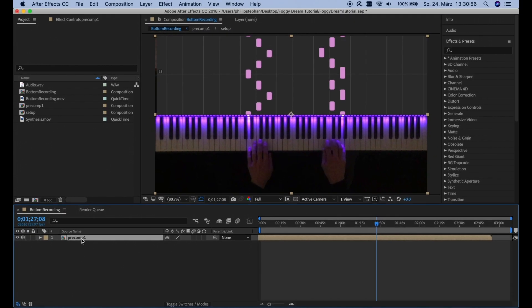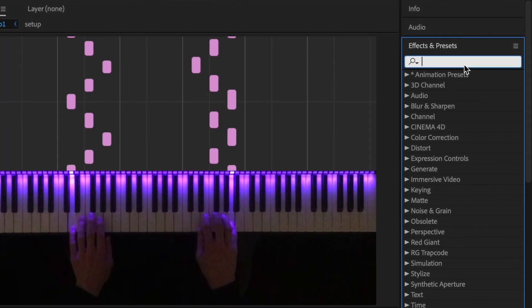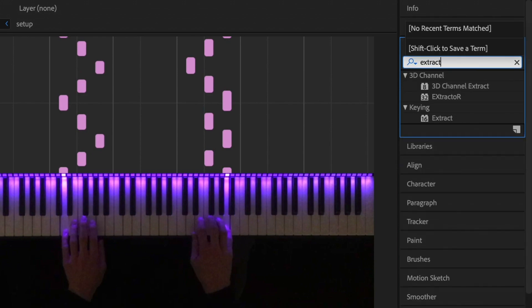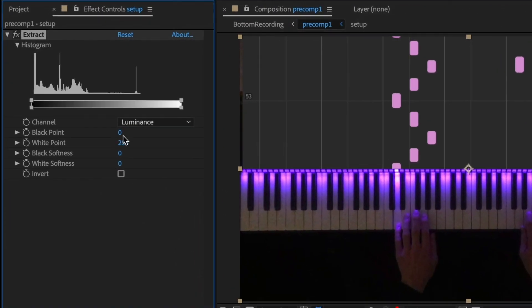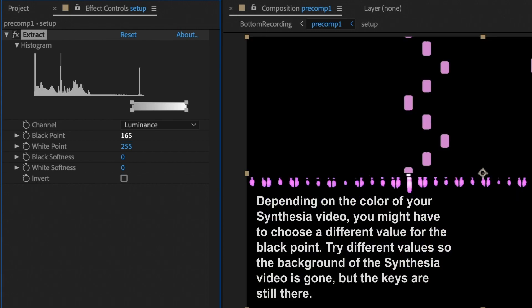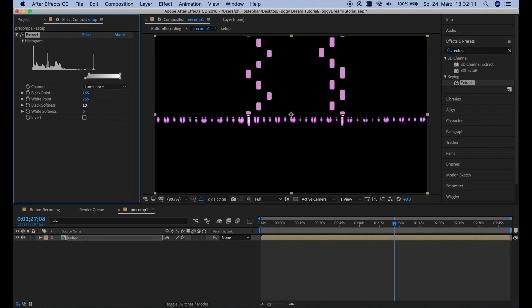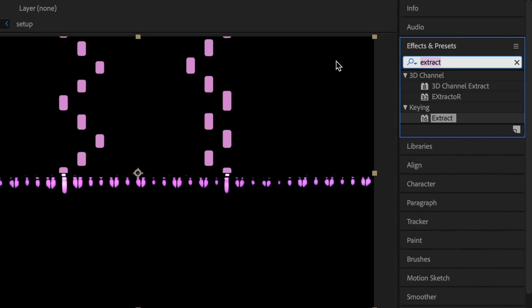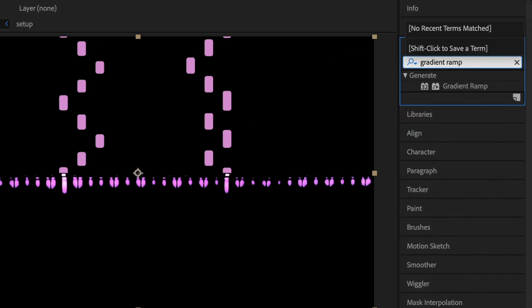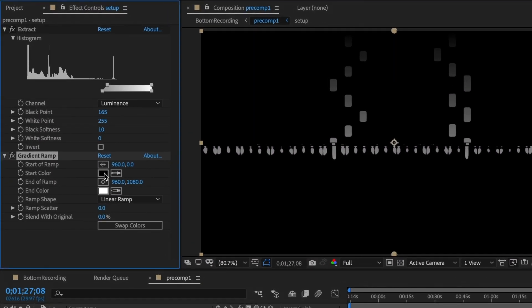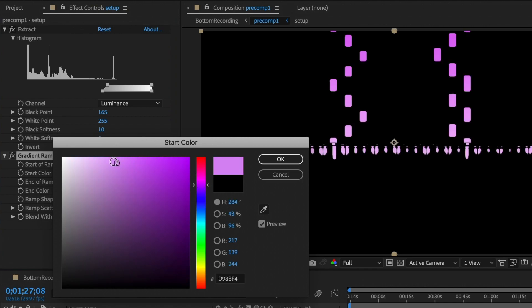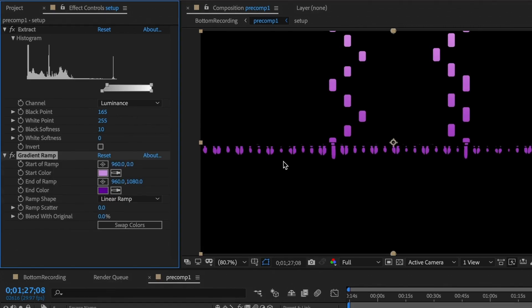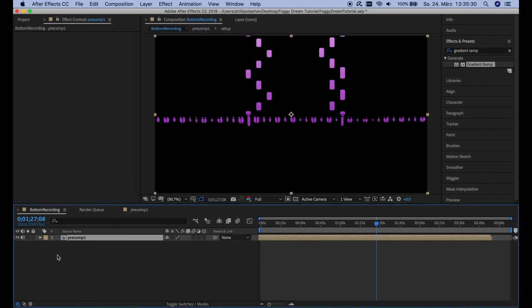Then double click on this Precomp1. And then we're going to go over here to Effects and Presets. And search for Extract. And then drag this on the video. And then we're going to set the black point to about 165 and the softness to about 10. And as you can see, this will get rid of the background in Synthesia. Then we're going to search for Gradient Ramp. Also drag it here in the middle. And then we can choose the colors that we want here. We're going to go maybe from a kind of bright purple to a more full purple here. Something like that. And then we're going to go back over here where we see Precomp1.